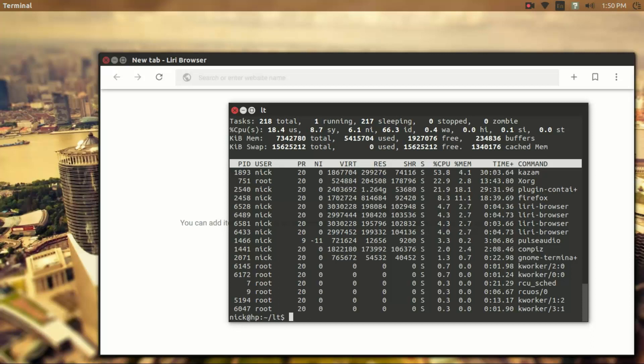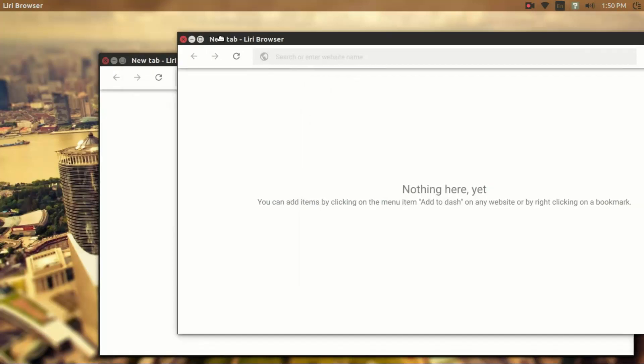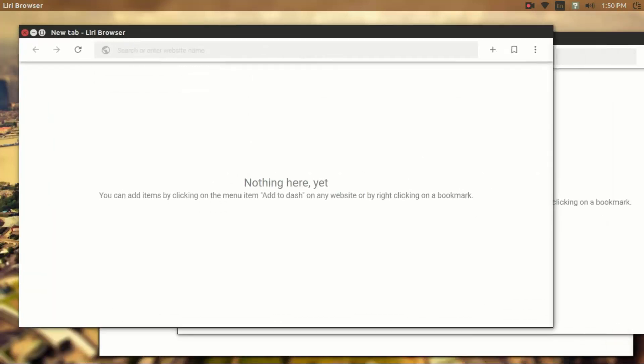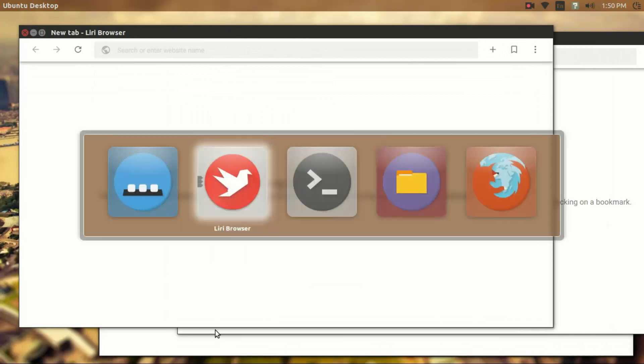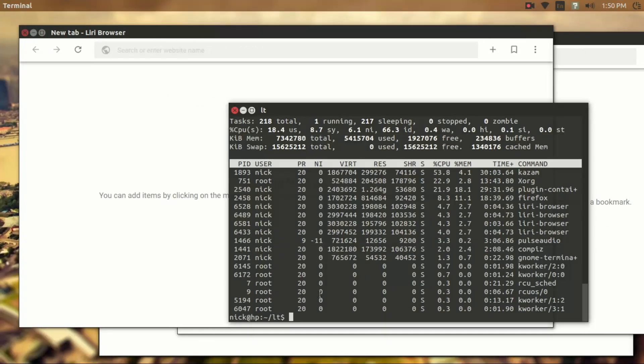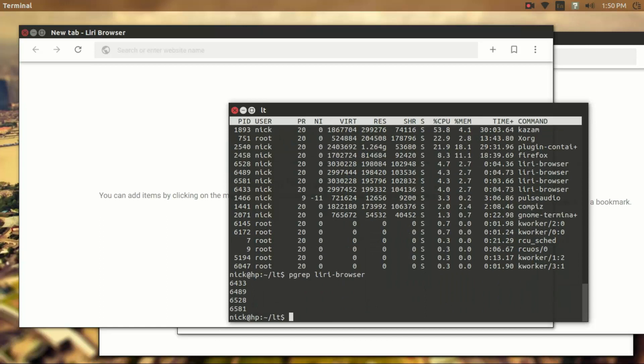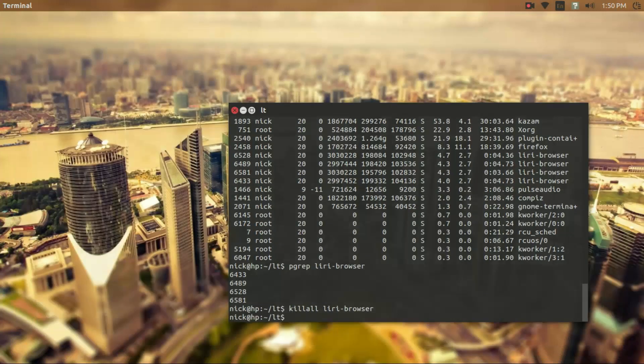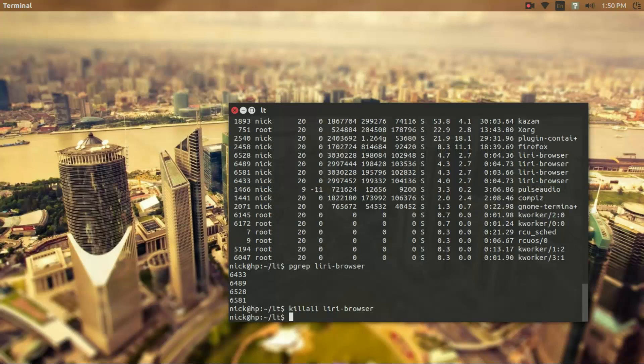So what we can do, rather than closing them by process ID, which we can get running this, we can close them all at once by using the killall command. And so how to do that is basically type killall and then the process name, which is Leary browser. That's going to kill all of those processes.